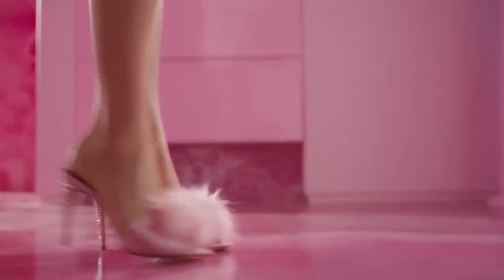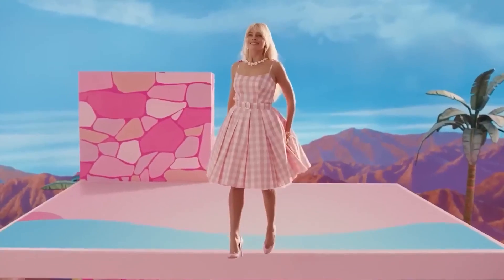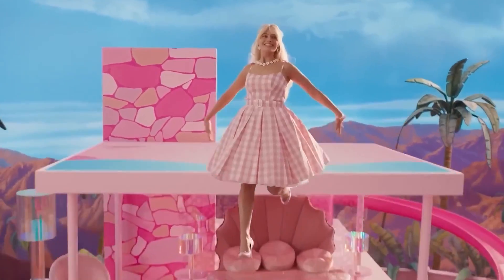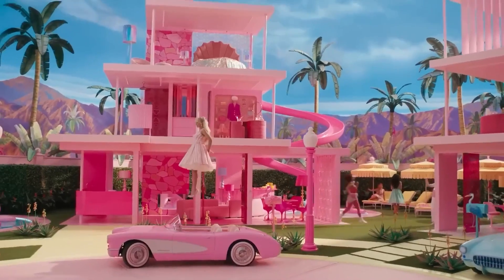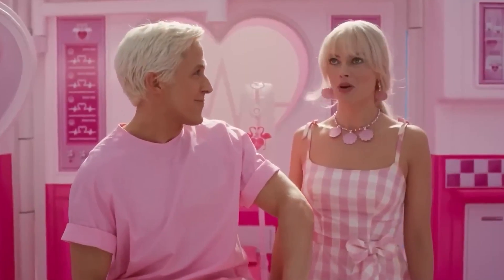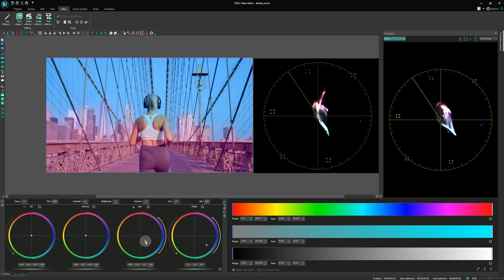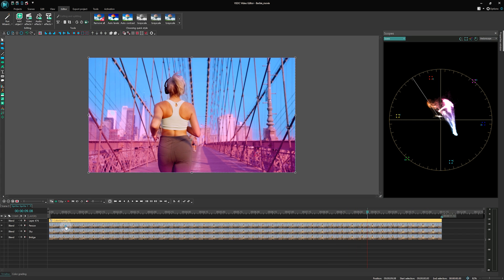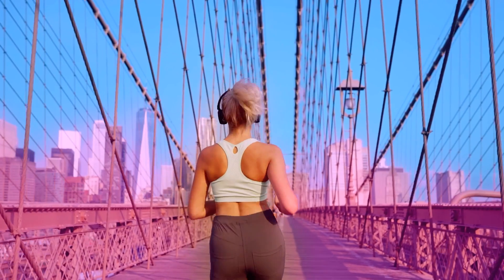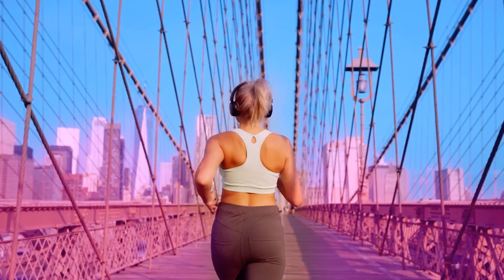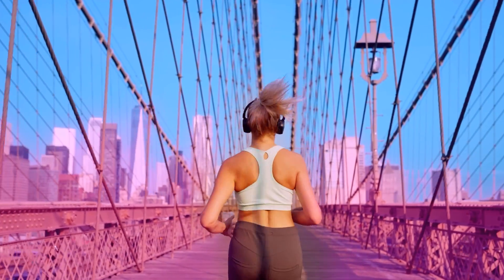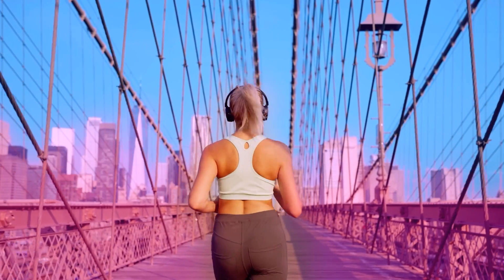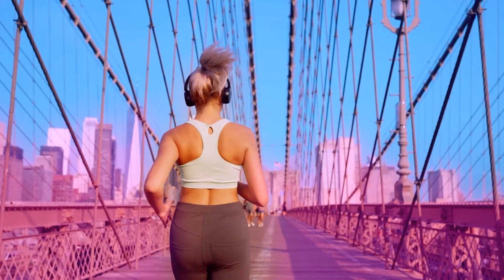Hi there! Have you seen the new Barbie movie? We certainly have, and we were absolutely fascinated by the mesmerizing color palette it featured. Taking inspiration from this new movie, we're thrilled to demonstrate how you can easily color grade any of your videos into the Barbie style using VSDC video editor. Let's dive headfirst into the wonderful world of color grading.